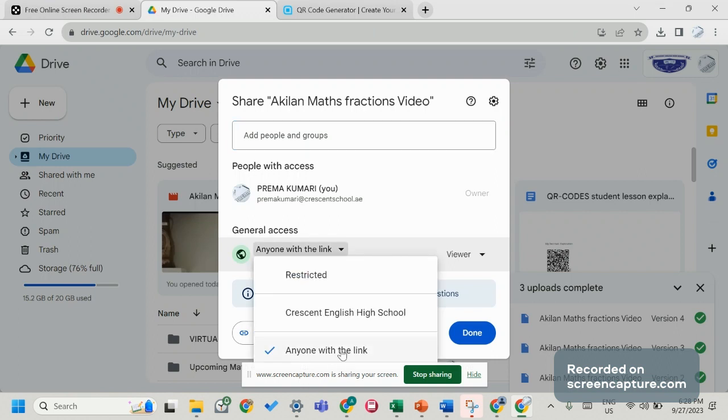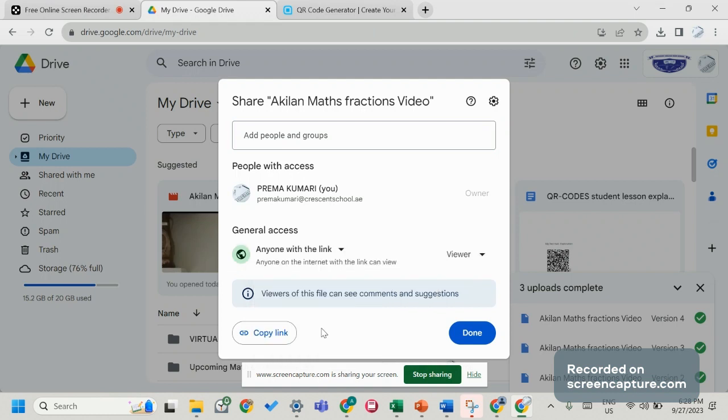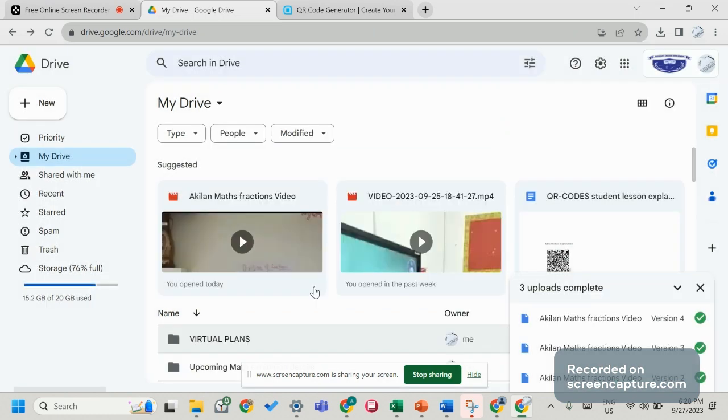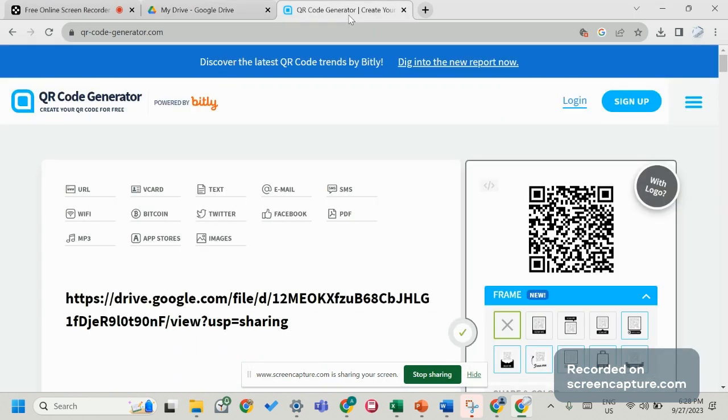Don't choose restricted mode or others can't view your file. Then copy that link and go to QR code generator. This is absolutely free.